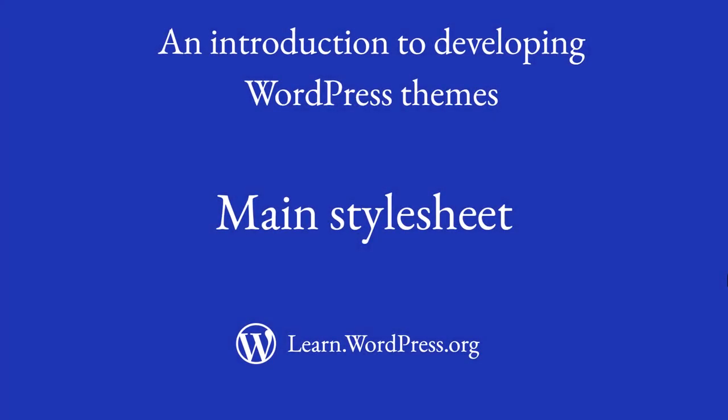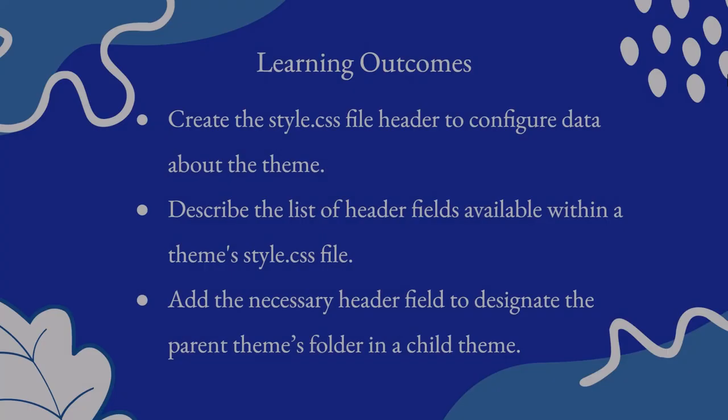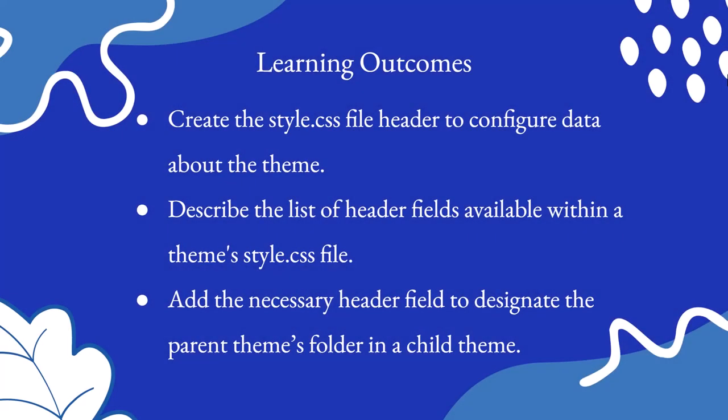Hi and welcome to this lesson where we will explore the main stylesheet file for WordPress themes. You will be able to create the style.css file header to configure data about the theme, describe the list of header fields available within a theme's style.css file, and add the necessary header field to designate the parent theme's folder in a child theme. So let's dive in.